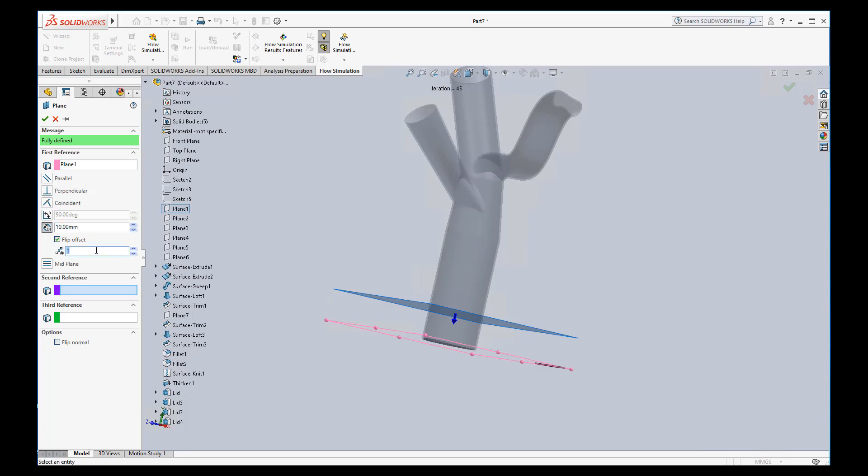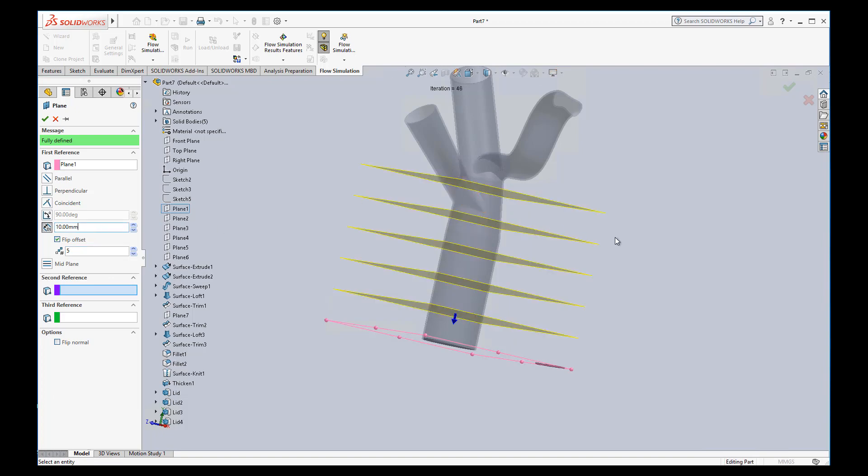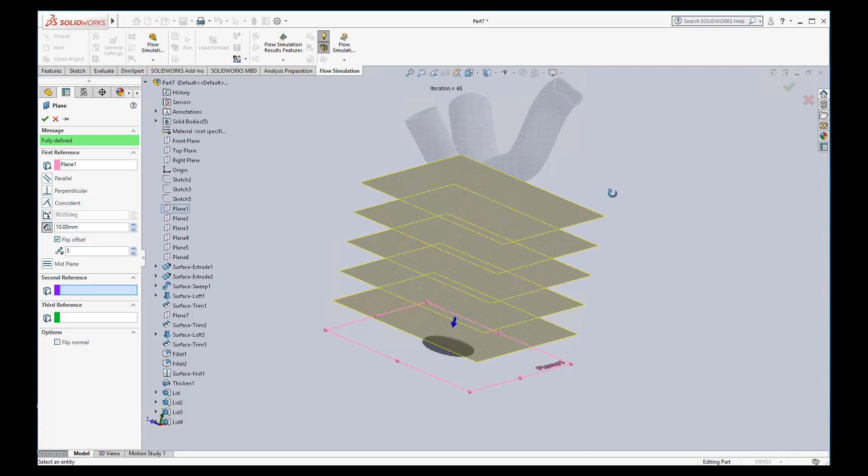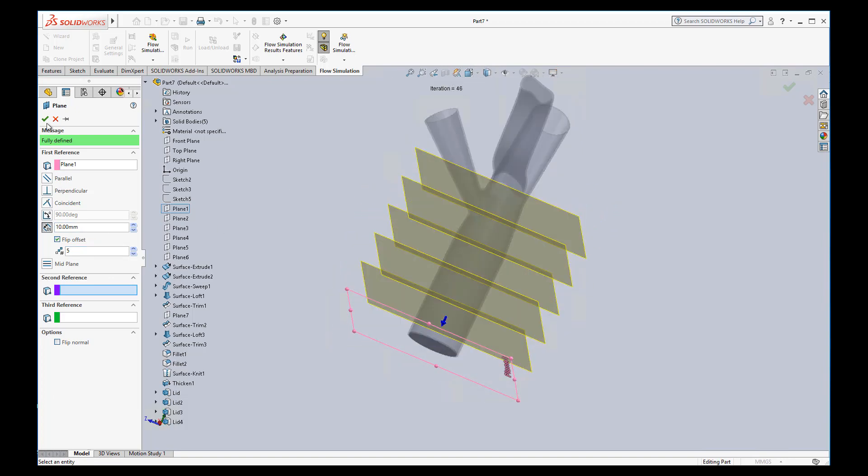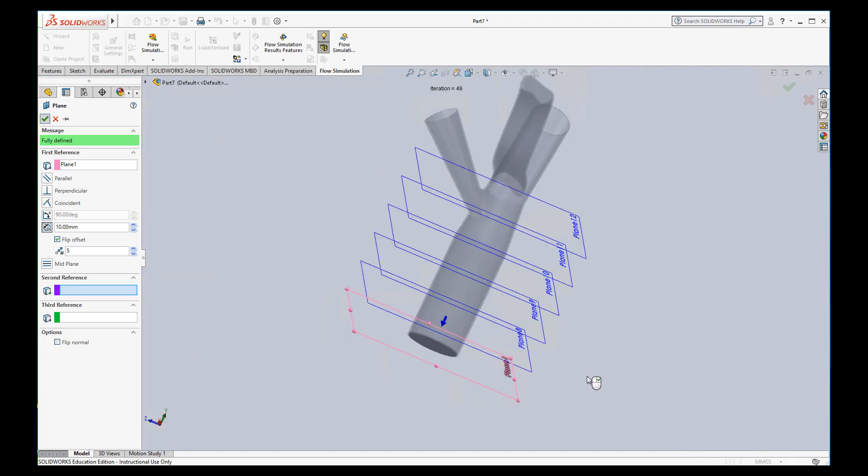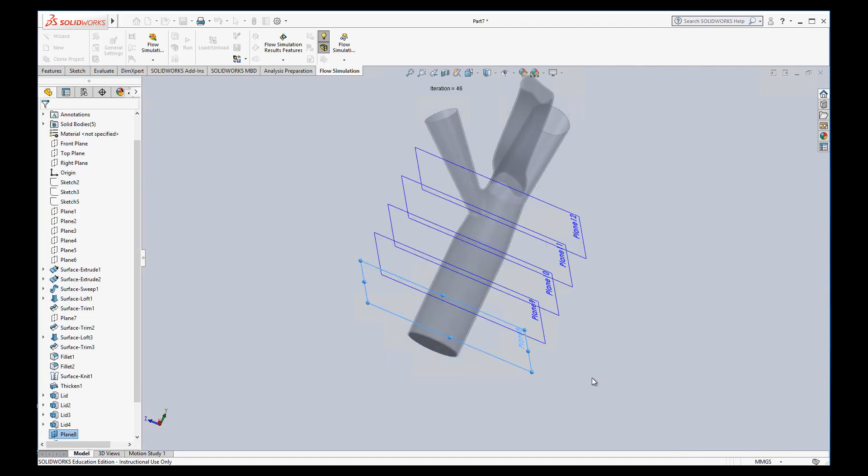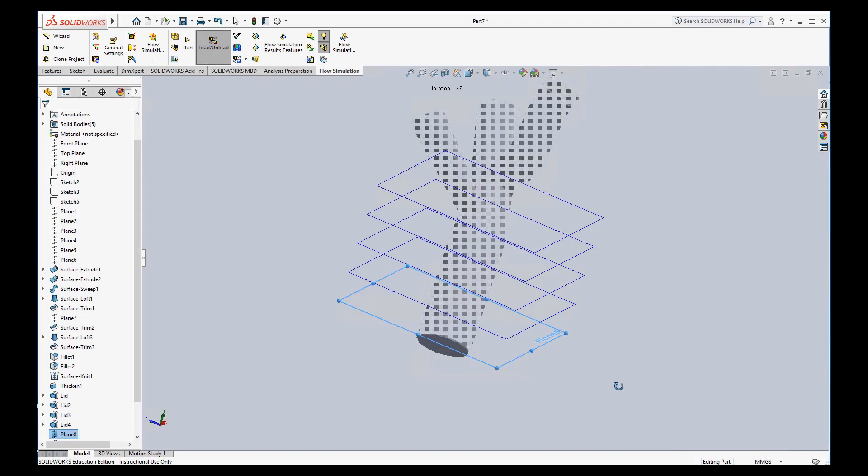I can make more than one plane. I can make like five planes each 10 millimeters offset. That's useful that we can make all those planes at once.